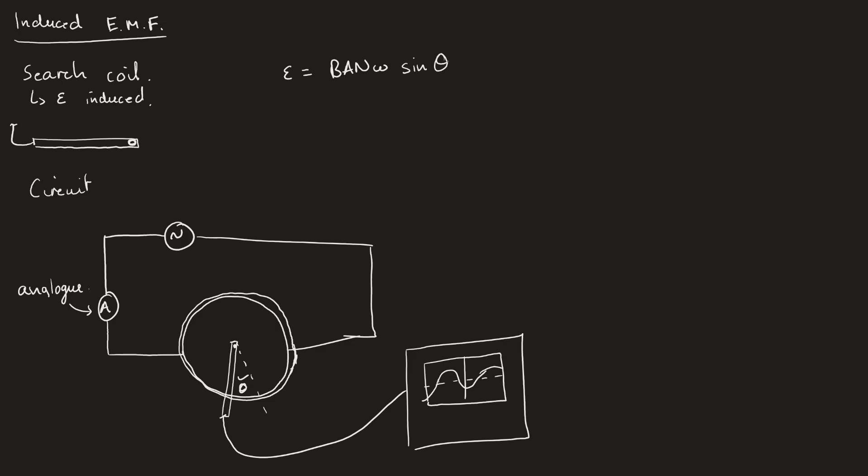What this means is that I only really want to measure the EMF and the angle. I'm proving that the EMF is proportional to sine of theta. That means I need to take measurements of the maximum EMF measured on this oscilloscope and the angle, which means I'm going to need a protractor set up. I start at some theta equals zero and I measure the epsilon naught, which is the peak EMF.